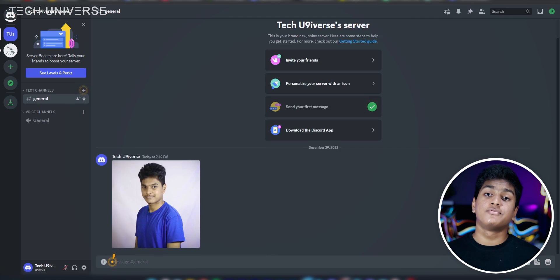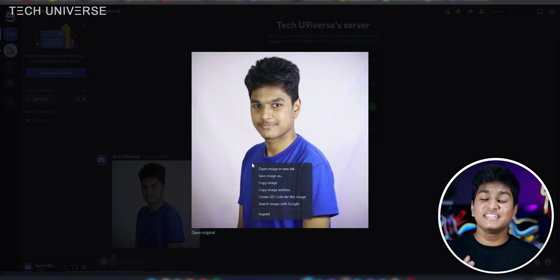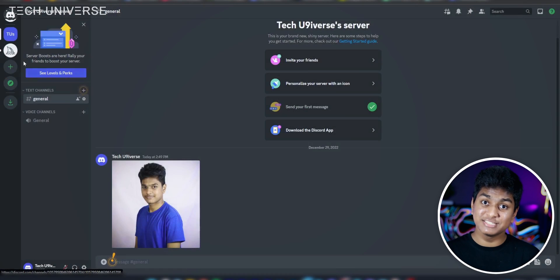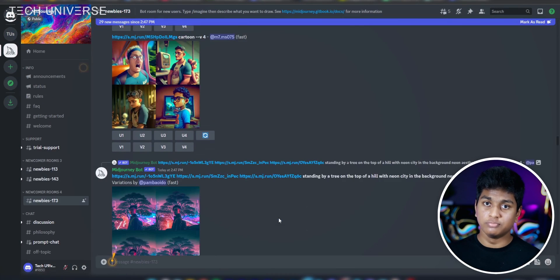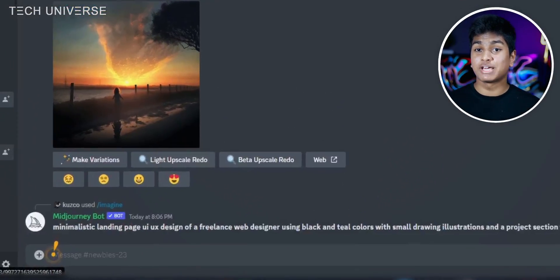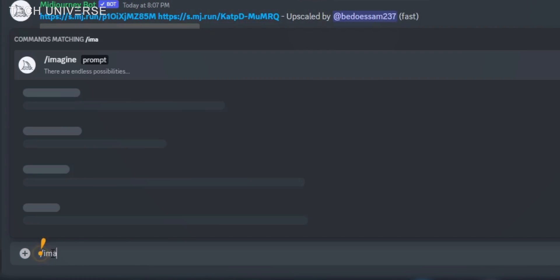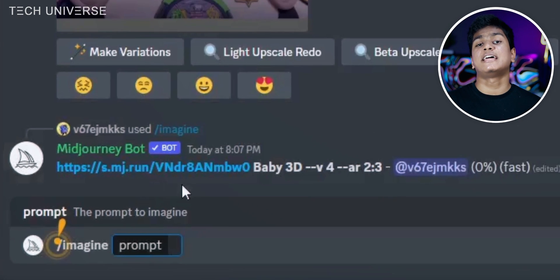After uploading the photo, click on the photo you uploaded previously, then right-click it and click 'Copy Image Address.' Then go back to the Midjourney server and click on a newbie room. Now you need to type the command for the type of image you want. You should type '/imagine' here, and after typing a bit, the full command will automatically appear — click it.